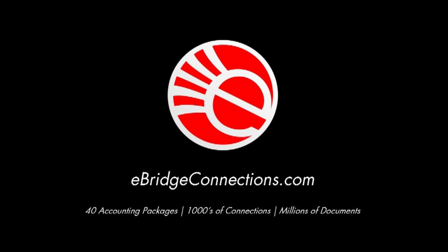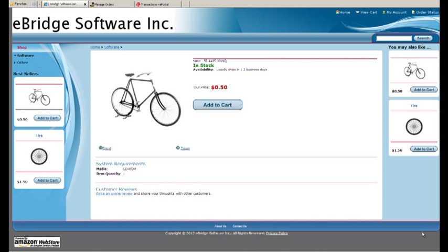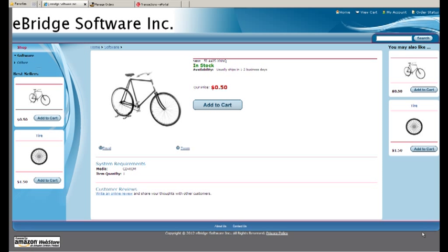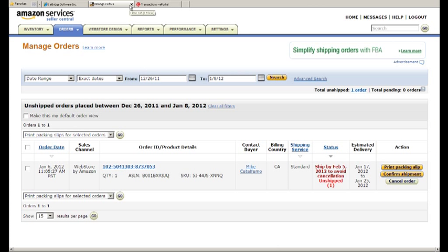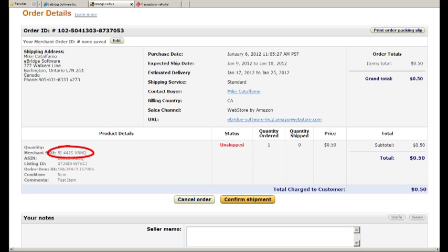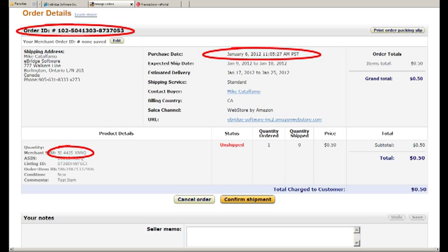Let's take a look at the eBridge Amazon Store which we use for testing here. Take note of the SKU number and the unit price for this item. Now I've already gone ahead and placed an order for this and I've completed the Amazon checkout process. Here's a copy of that order in Amazon. Take note of the SKU number, the order ID and the date and time that the order was completed.